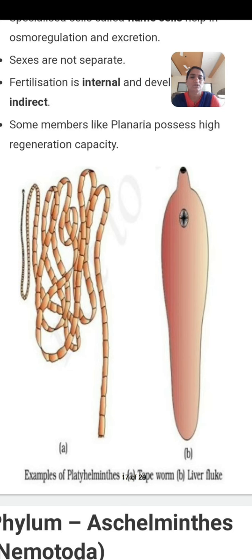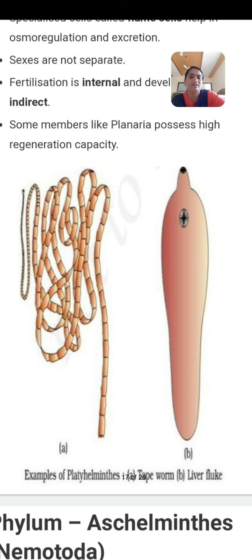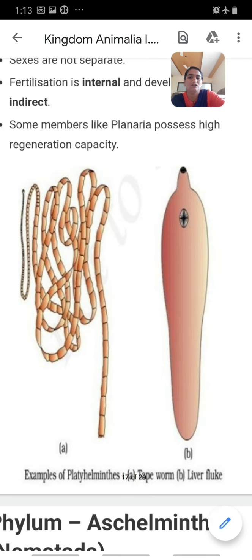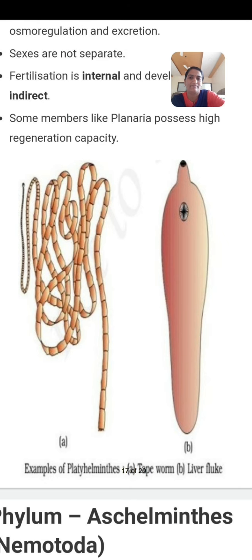In today's video we have learned about phylum Ctenophora and phylum Platyhelminthes. So far we have covered phylum Porifera, phylum Cnidaria, phylum Ctenophora, and phylum Platyhelminthes. In the next video we will discuss phylum Aschelminthes and phylum Annelida. Now you have to write all the characters from these four phylums, sketch and label the diagrams, and solve the exercises.